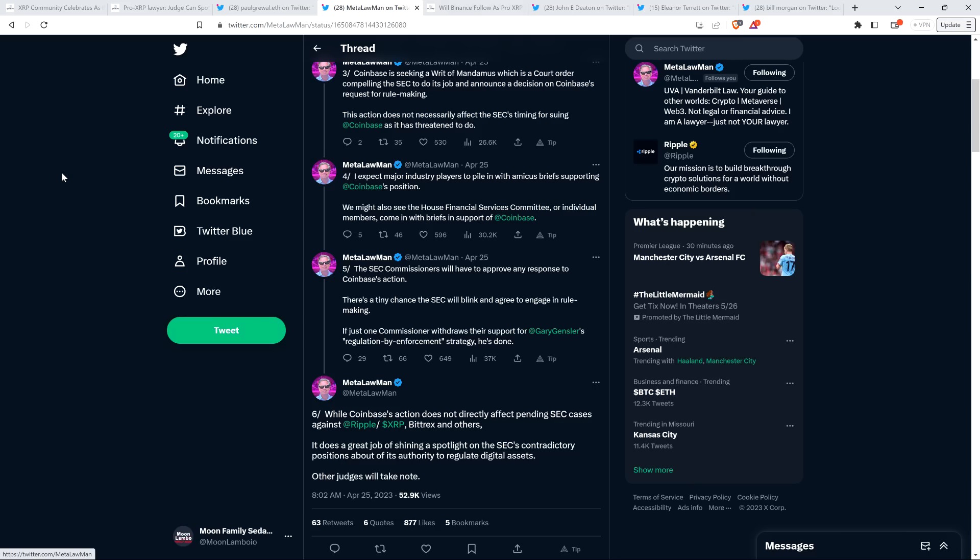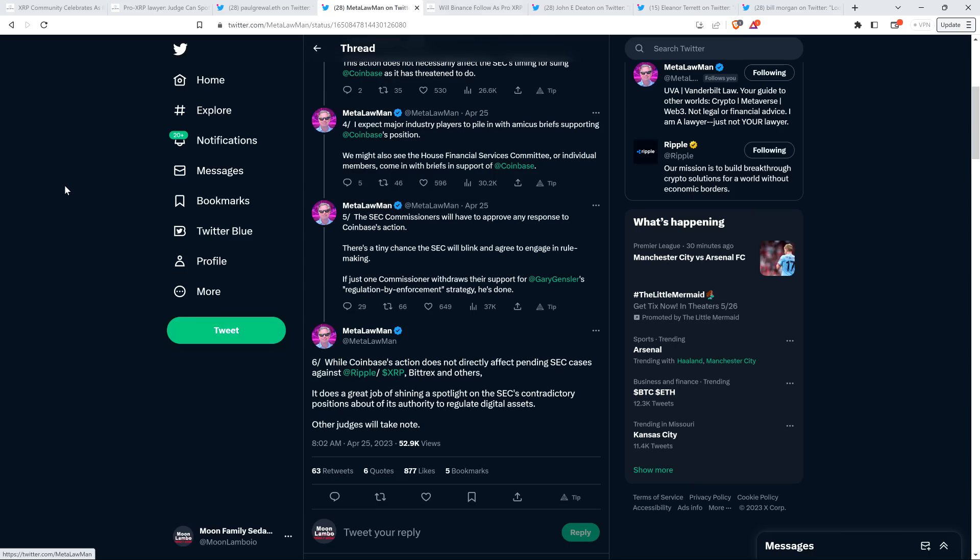This case begins in the appellate court, not the trial court. There will be no discovery, depositions, and document exchange. Just briefing and a hearing. Coinbase has an all-star legal team led by Eugene Scalia, former Secretary of Labor and son of deceased Supreme Court Justice Antonin Scalia. Scalia has experience defeating government agencies, including the SEC, in court. The petition filed yesterday is quite persuasive. Coinbase is seeking a writ of mandamus, which is a court order compelling the SEC to do its job and announce a decision on Coinbase's request for rulemaking. The action does not necessarily affect the SEC's timing for suing Coinbase, as it has threatened to do. I expect major industry players to pile in with amicus briefs supporting Coinbase's position. We might also see the House Financial Services Committee or individual members come in with briefs in support of Coinbase.